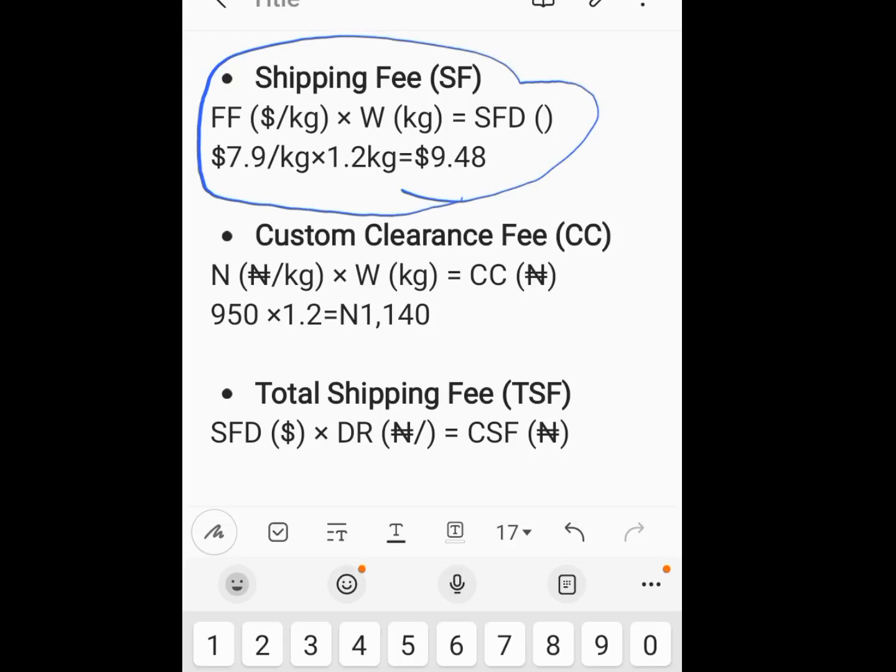Hi guys, welcome back to my channel. Before we dive into today's video, you need to start calling me your odogu coach, because I'm the one and only coach who has derived the formula for calculating shipping fees. I know a lot of people are finding it difficult to calculate shipping fees, so that's why I've come up with this formula to make it easier. Without further ado, let's dive right into the video.